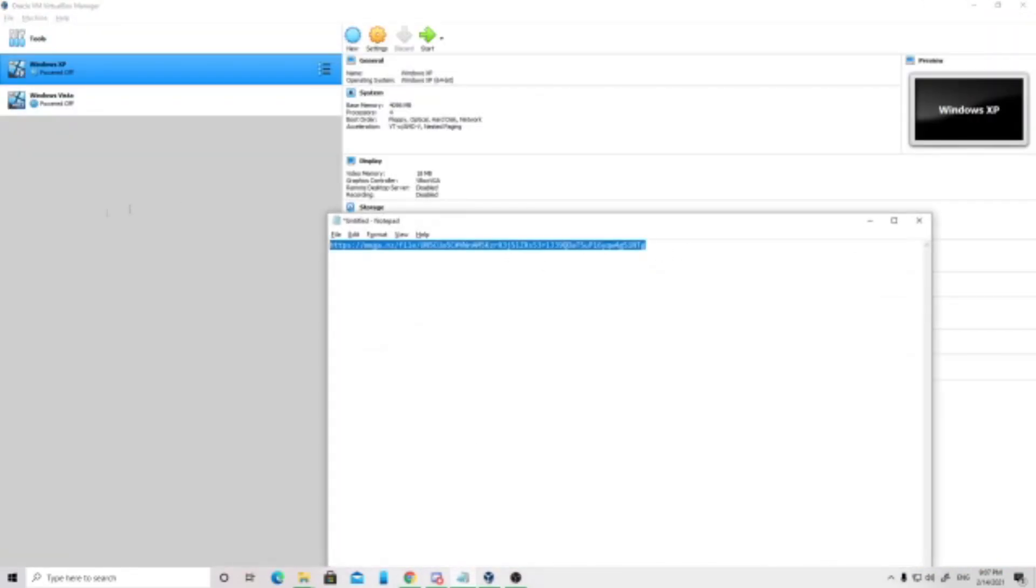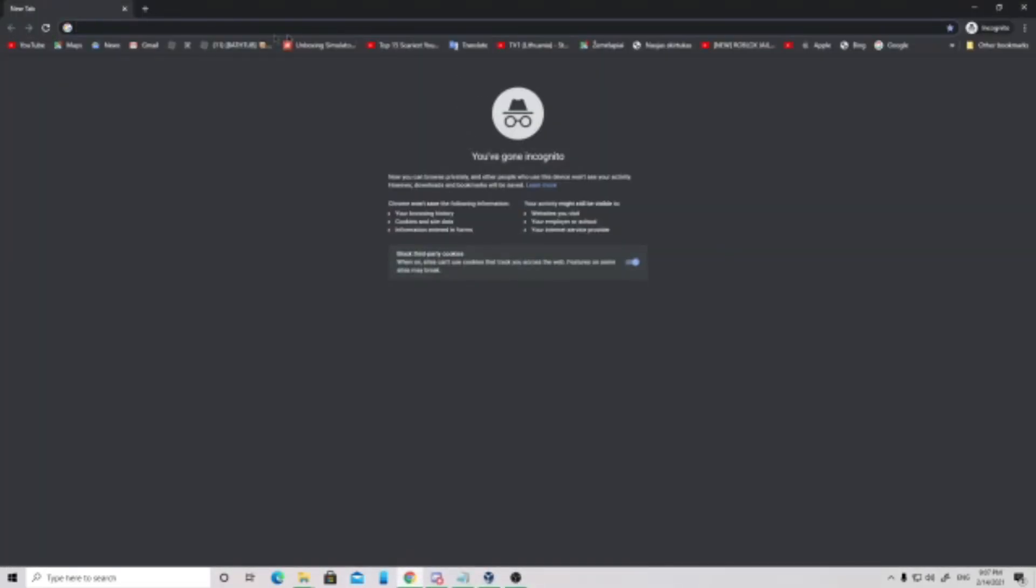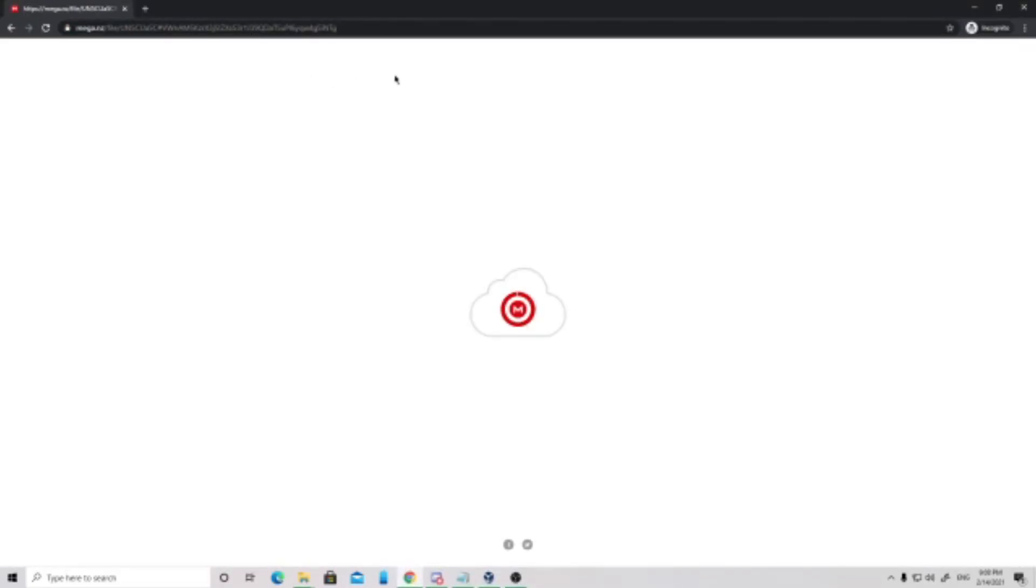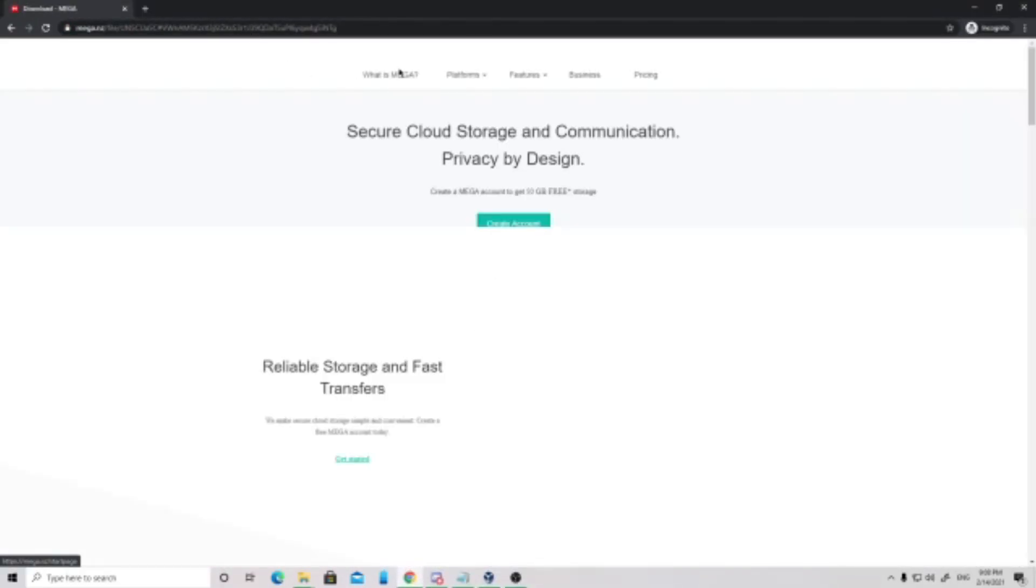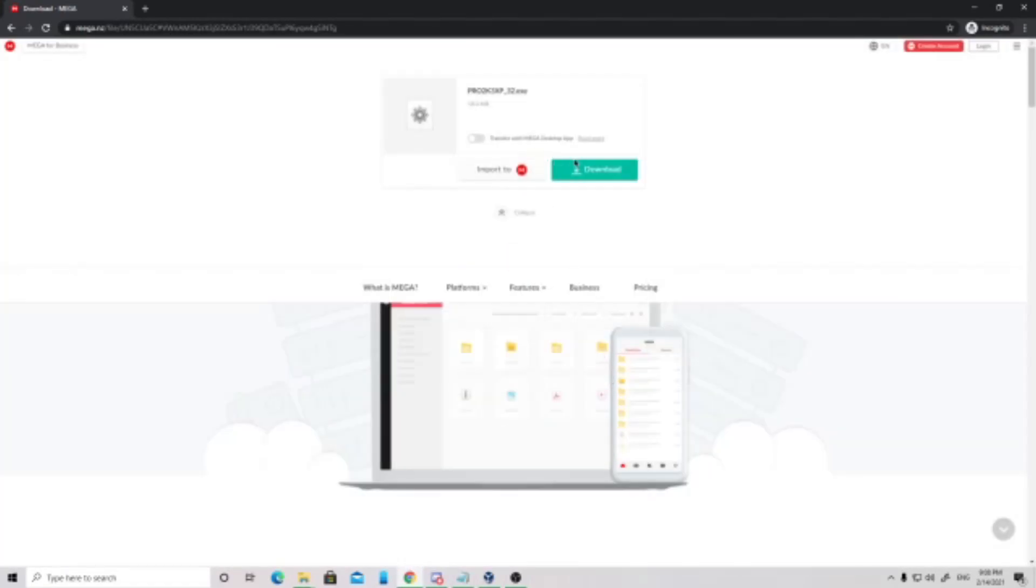Now for this video, you need to download a file. Link in the description. It's only 15 megabytes, so no worries. Wait for it to download.